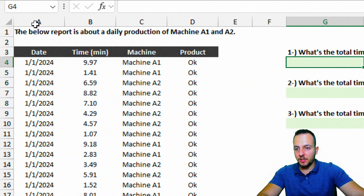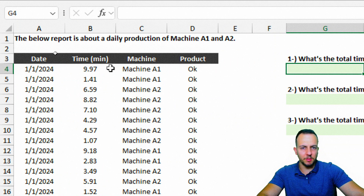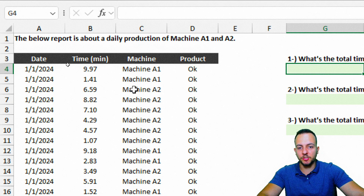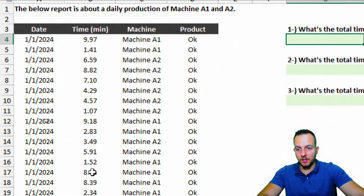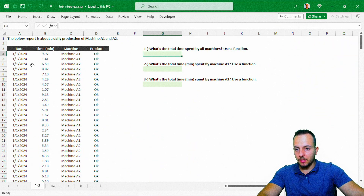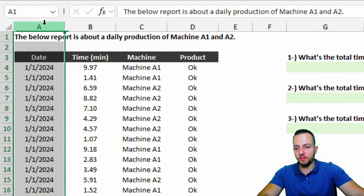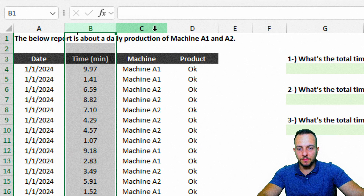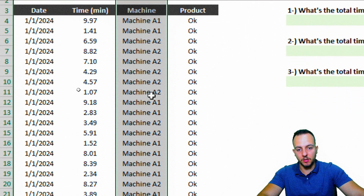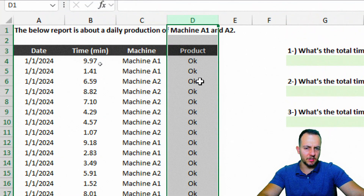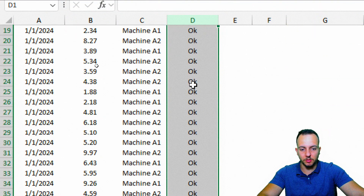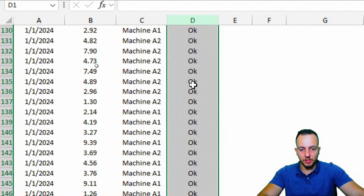Let's see here what we have in the header — some important instructions. The below report is about the data production of machine A1 and A2. In this report, we have four different columns: the date, the time in minutes, the name of the machine (A1 or A2), and basically the status of the product. Everything here is OK.